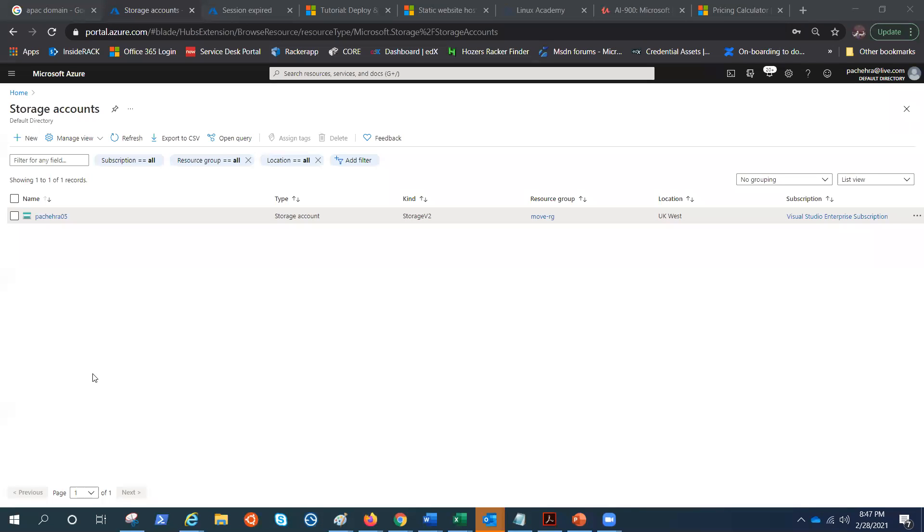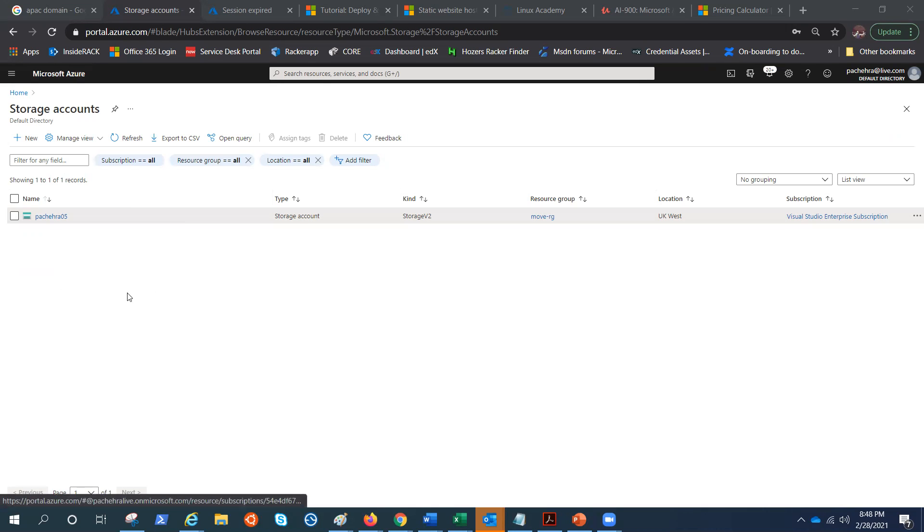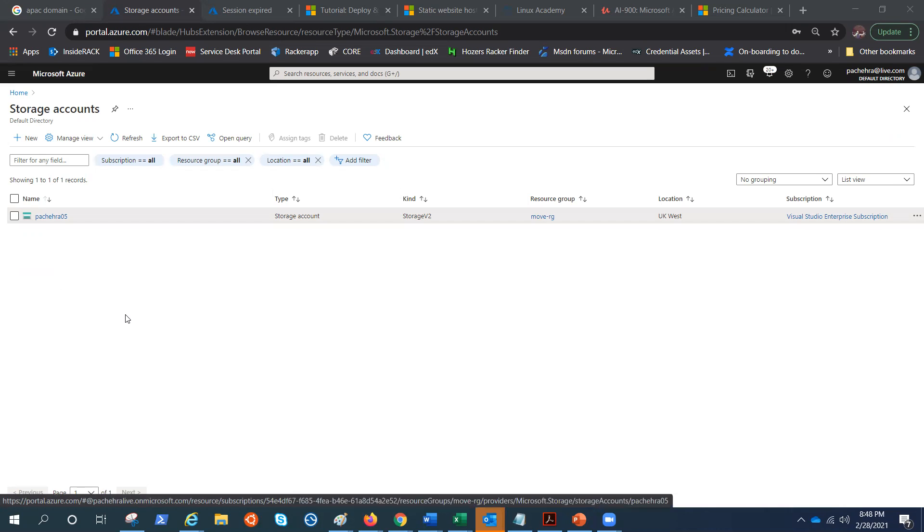It's a lab so that I could show you how exactly we can enable it and how it works. So let's go to the storage account on which we were working in the previous video.